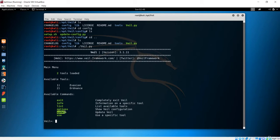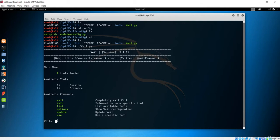The update method is a very important method, because what happens is that antiviruses will update everything in order to catch our malicious code. In order to bypass every antivirus, you have to update this Veil framework time and again. If you don't do this, your Veil framework will be outdated and there is a high chance of your payload being caught. Make sure you update with the update command to get the new version of the Veil framework.